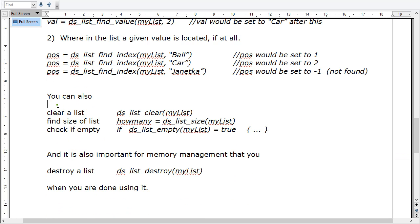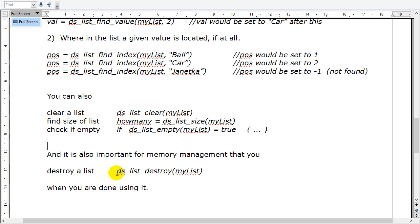Other commands you'll use: you can clear a list, which removes the contents. You can ask how many items are in the list with ds_list_size. You can ask if a list is empty, and it sends back true or false. And this one is often ignored by beginners but is very important — if you create a list, it sets aside a spot in memory. If your code keeps creating lists but never deletes them, you get a memory leak and more memory gets used up. Eventually you'll use up all the memory and get errors. So when you're finished with a list, destroy it with the destroy command — clean up your mess in memory.